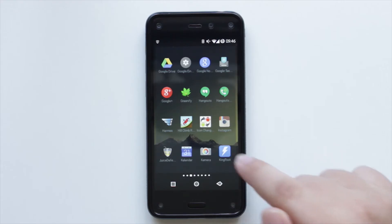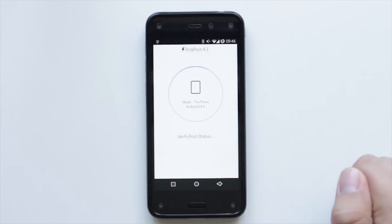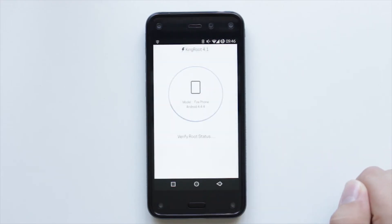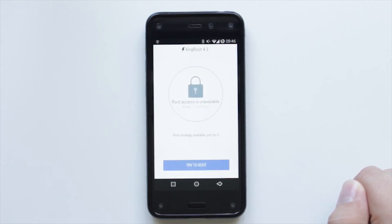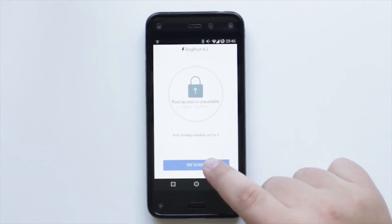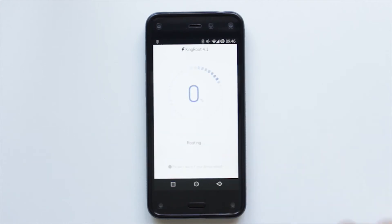Download, install, and open the app KingRoot from the description. Now click 'Try to Root.'